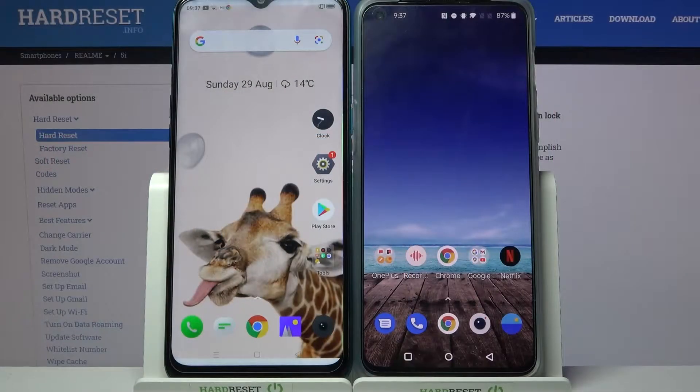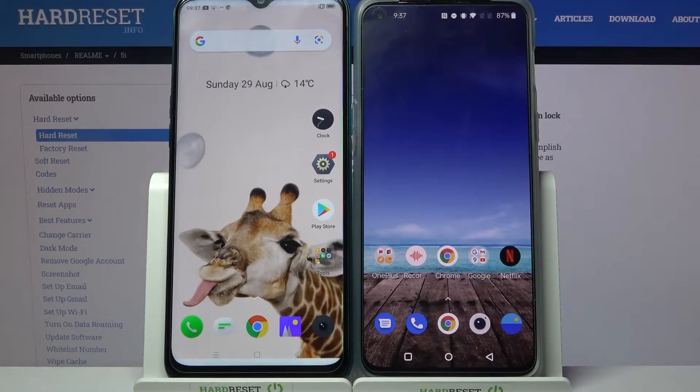Hi! Today I would like to show you how you can transfer files from Realme 5i to an Android device.